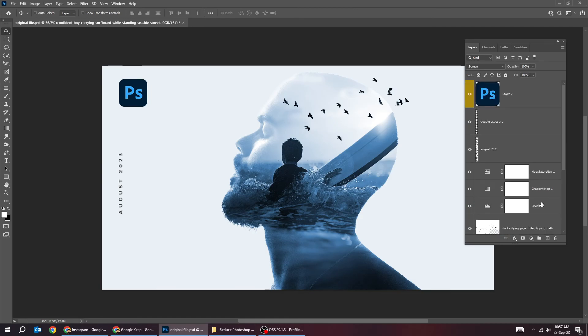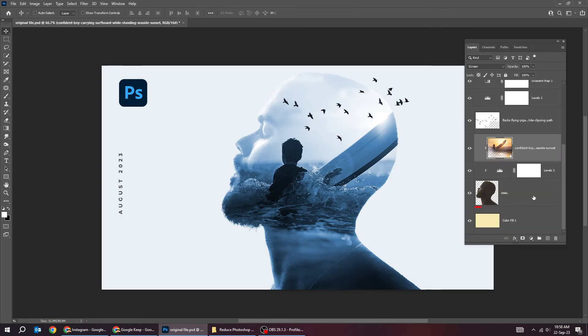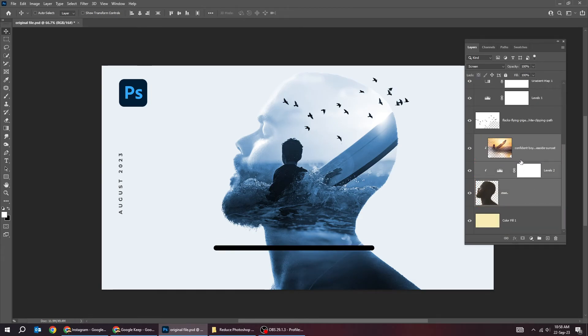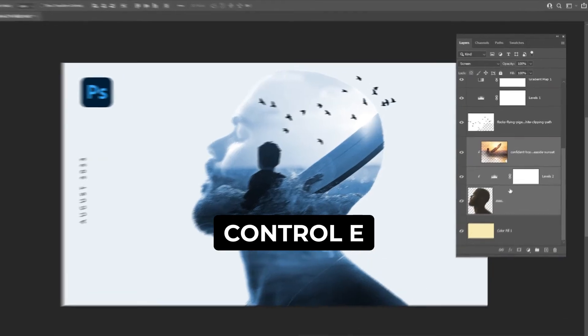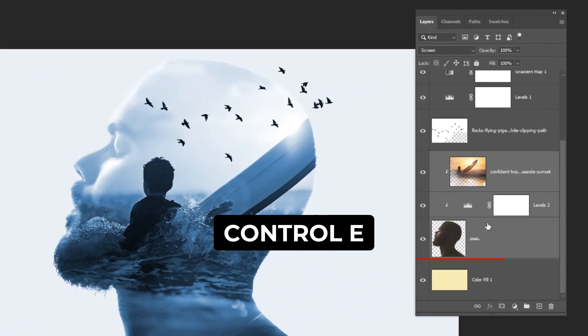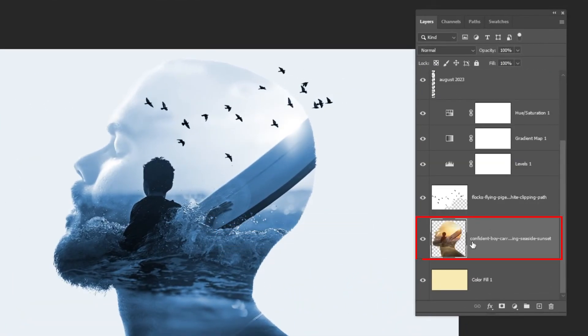Merge a few layers together if you don't need to edit them anymore. Hold shift and select the layers that you want to merge. Press control E to merge them together in one layer.